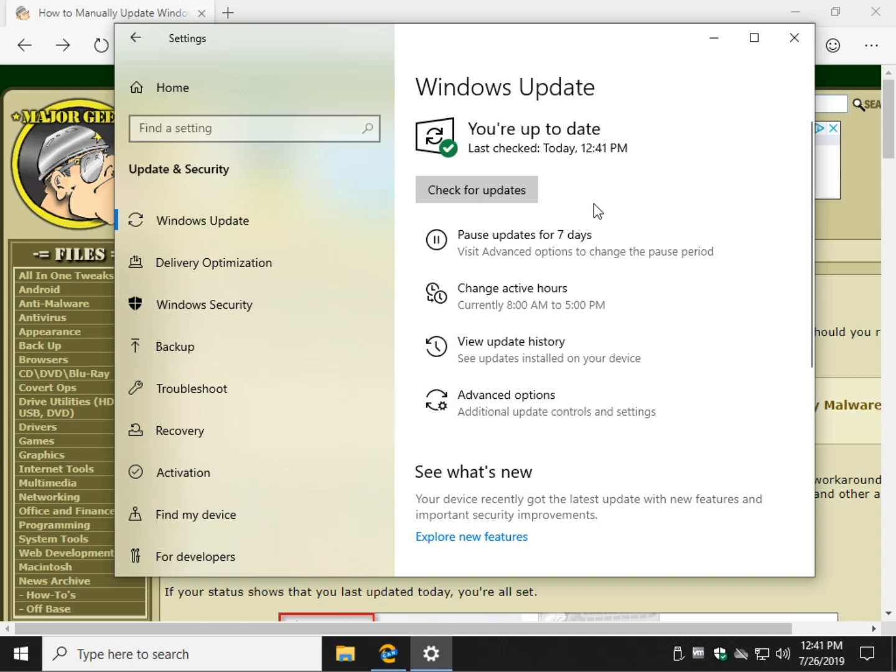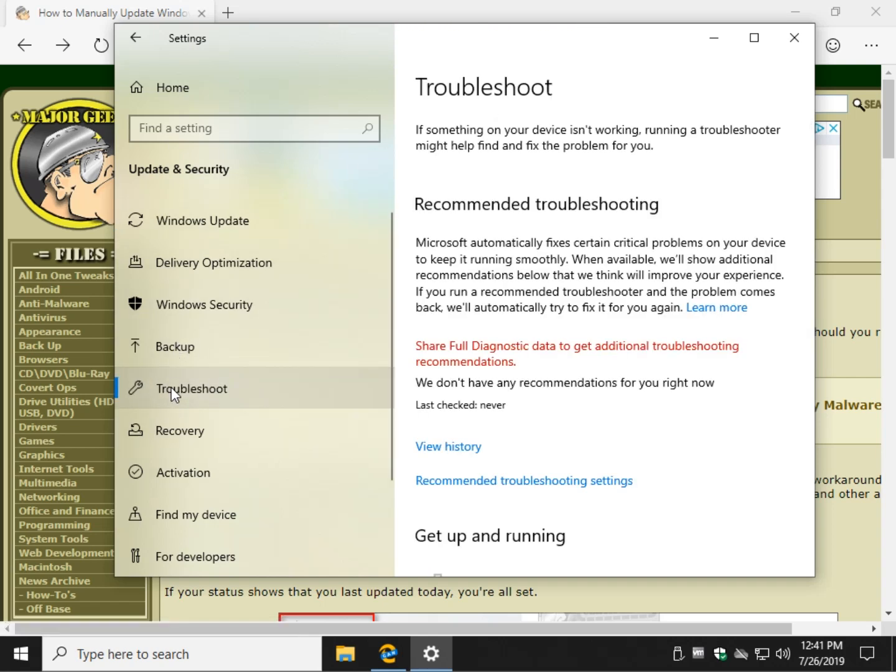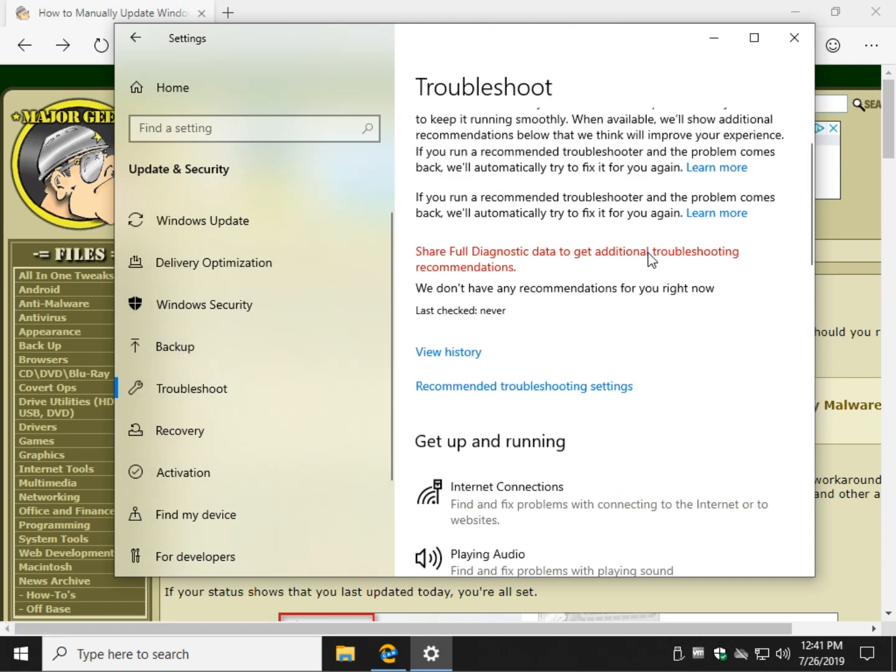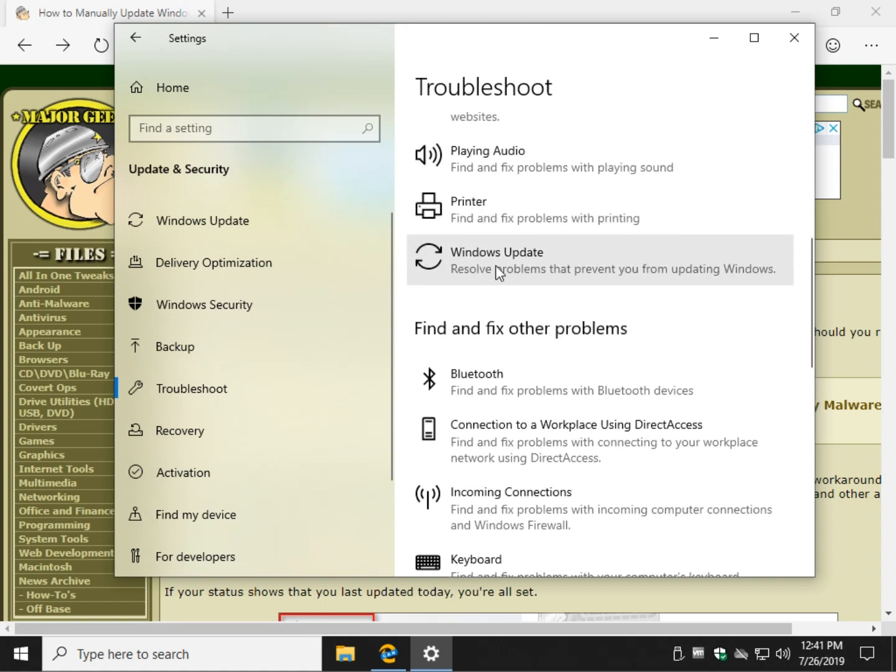Now the next thing you want to do is go to the troubleshooter. So once again we're at start, settings, right here at Update and Security where we are. But let's scroll down here to Troubleshoot and scroll down to Windows Update.